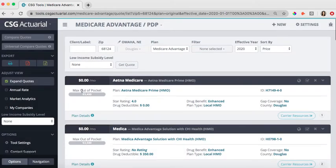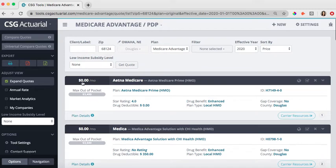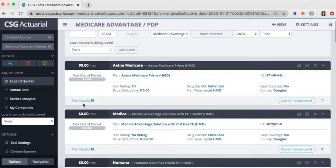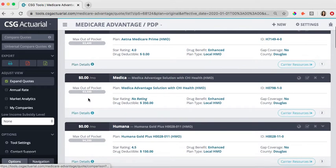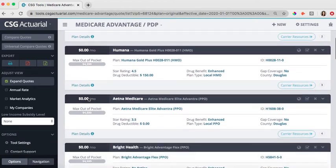We also will show you the max out-of-pocket here. As I ran my quote, I did sort by price. So it is showing the lowest premium, the $0 premiums, but then it will sort from there by the max out-of-pocket.